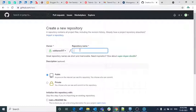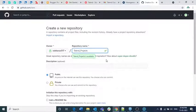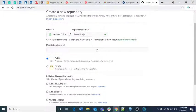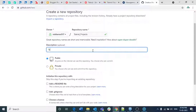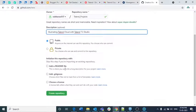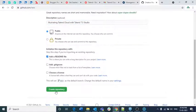If you click 'New' it will ask for a repository name, and this repository name should not already exist — it will check whether that name is available or not. For the repository name I am giving 'talend_projects'. The name is available so there's no problem. I am giving a description as 'Illustrating Talend Cloud with Talend 7.3 Studio', making it public, adding a README file, and clicking 'Create repository'.